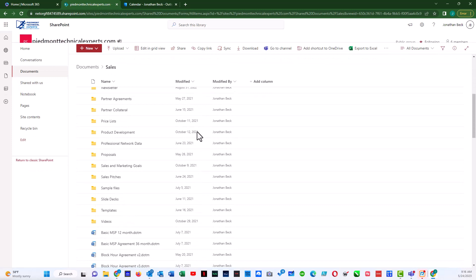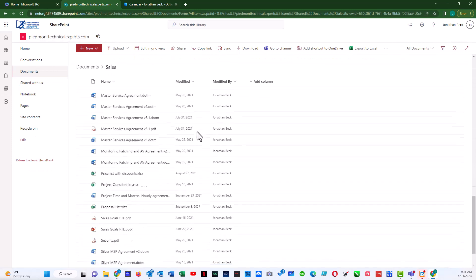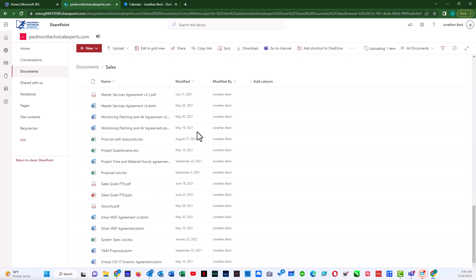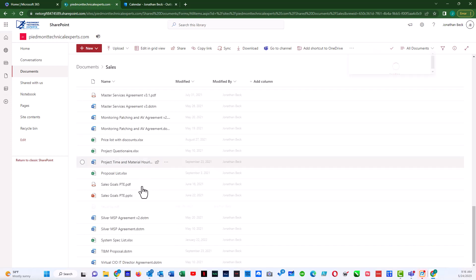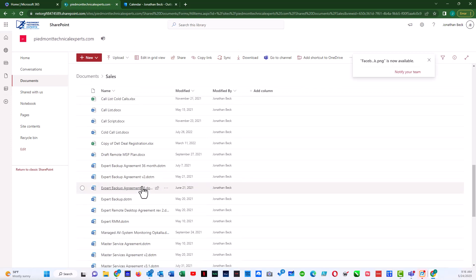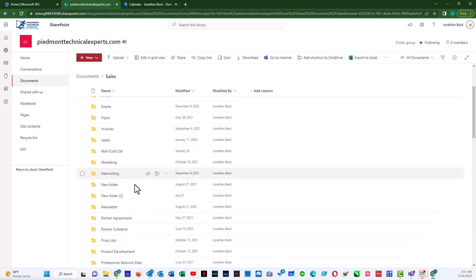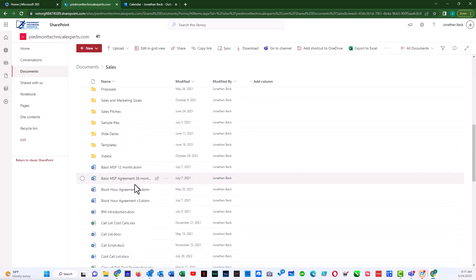And if we scroll down now to the bottom here, Facebook is now available. It's been uploaded.